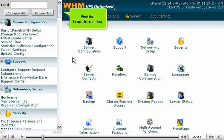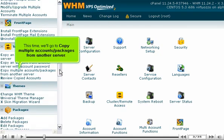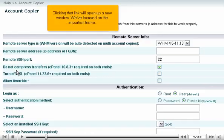Find the Transfers menu. This time, we'll go to Copy Multiple Accounts Packages from another server. Clicking that link will open up a new window. We've focused on the important frame.